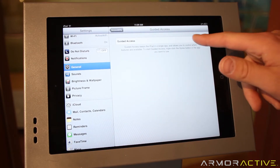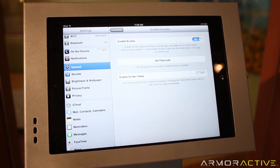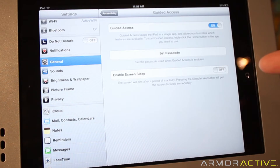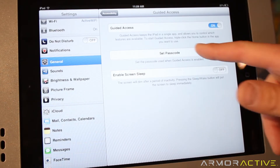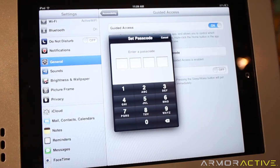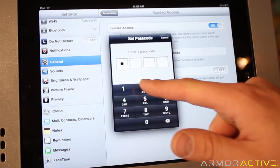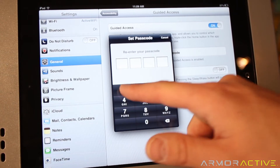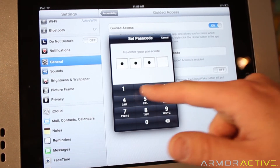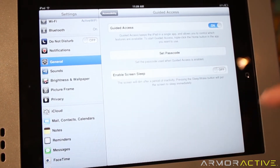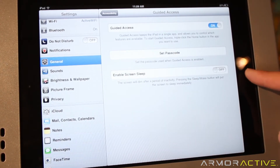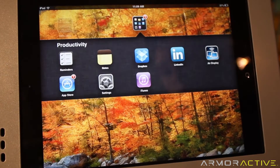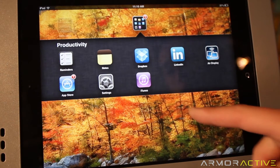If we turn Guided Access on, there's an option to set a passcode. We'll set that as 1-2-3-4 and enter it two times. Now we can exit from there and we're set up.